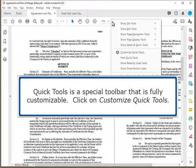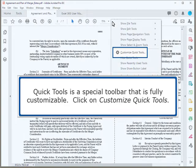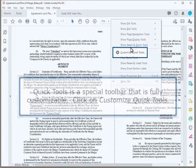Quick Tools is a special toolbar that is fully customizable. Click on Customize Quick Tools.